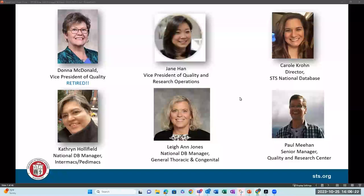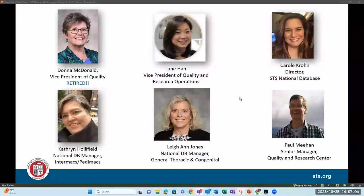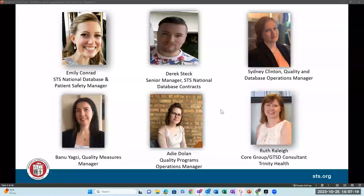Jane Hahn is our vice president of quality and research operations. Carol Crone is the director of the STS National Database. Catherine Holyfield is the database manager for Intermax and PDmax, and will be taking on some adult cardiac responsibilities soon. I am the database manager for general thoracic and congenital. Paul Meehan, who previously worked at DCRI and IQVIA, is now the senior manager for quality and the research center here at STS. Emily Conrad is our STS National Database and Patient Safety Manager and handles AQO.